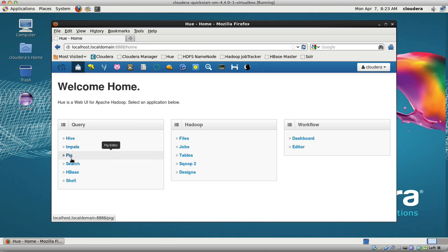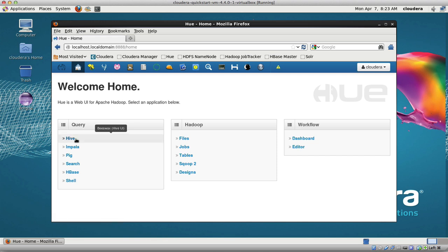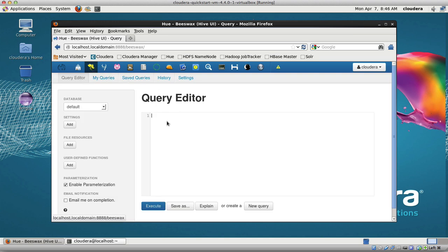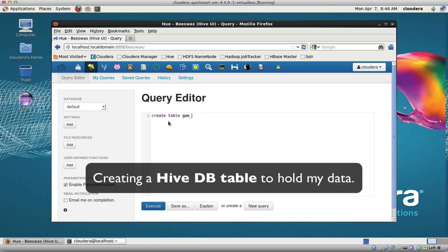There it is. It has Hive, Impala, Pig, Search - a lot easier than doing this from a command line. So if I go to Hive, I'm inside the Hive editor. I'm going to say create table, let's just call it age_name, and I'm going to say age is an integer and name is a string.